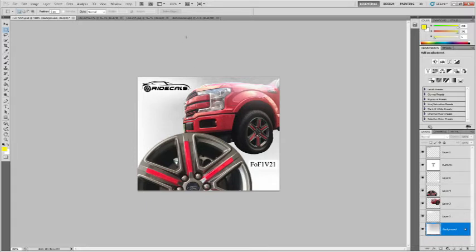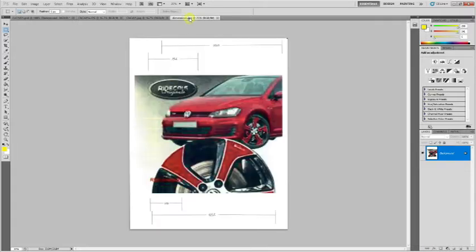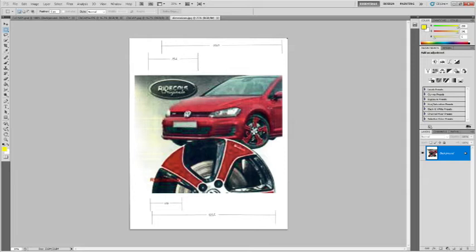Just to show you the dimensions, this is a pretty poor quality image, but just to give you the numbers, the car is about 460 pixels wide from this point over to the right-hand edge.